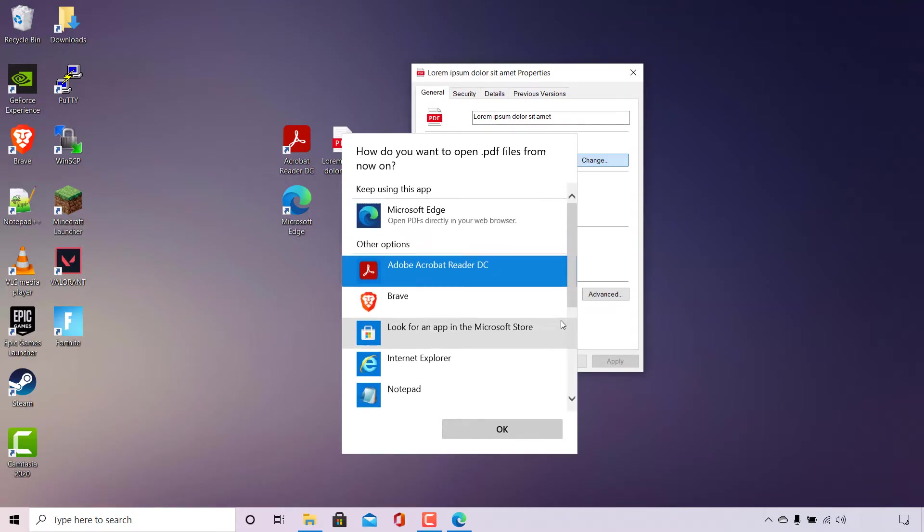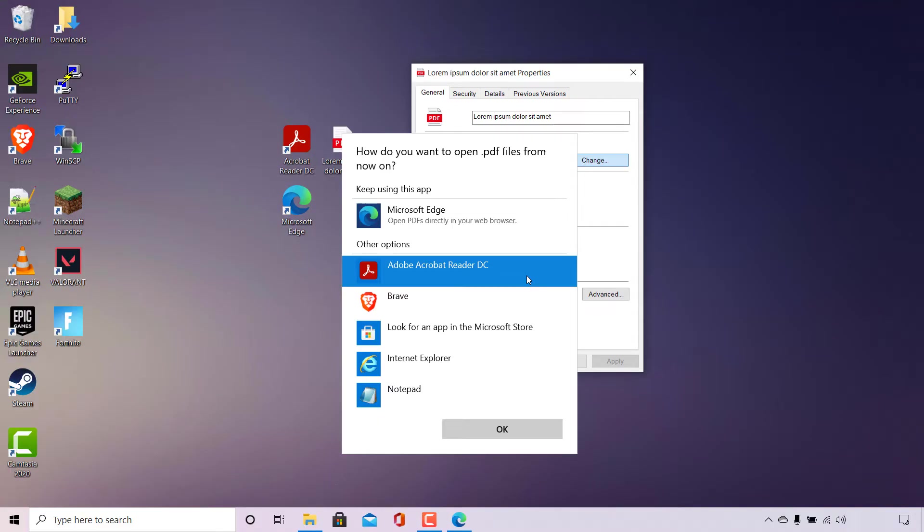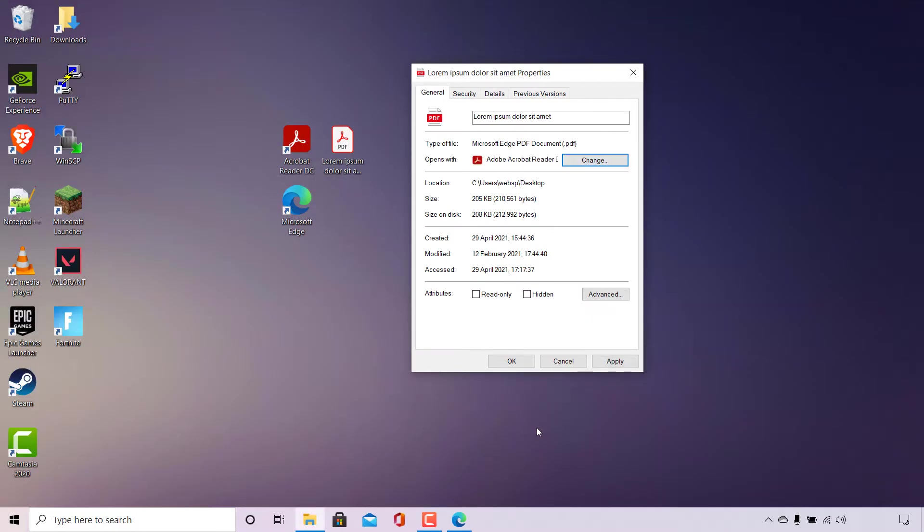Of course for me guys, the PDF viewer that I'm going to be selecting today is Adobe Acrobat Reader DC, which has already been selected. Once you have selected your program or app, all you'll need to do to confirm your selection is simply left-click on OK.